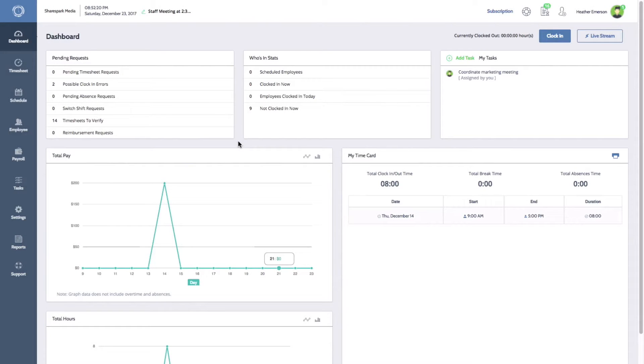Hi everyone, Melissa here with Time Clock Wizard. Today I'll be showing you how to set up self registration for your employees, so they can register to use your time clock on their own.